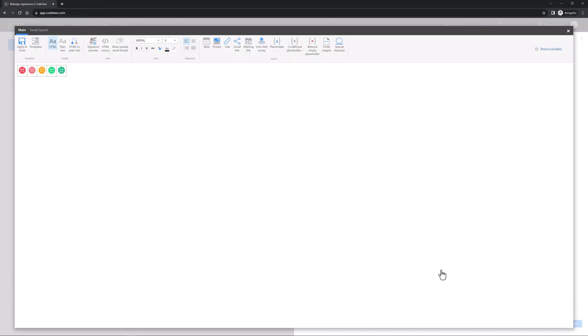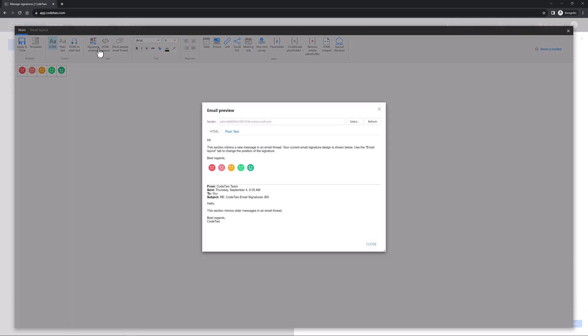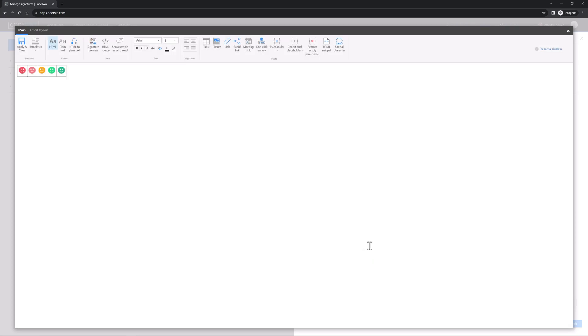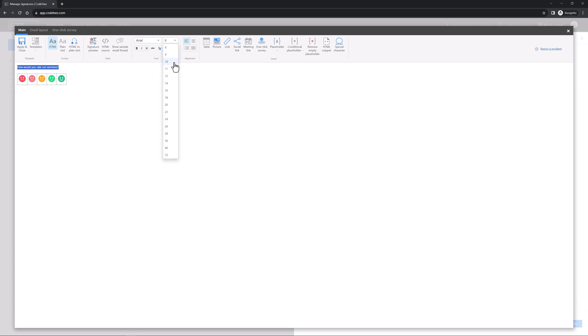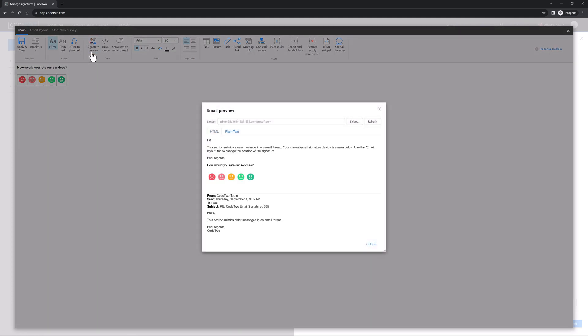You're back in the Signature Template Editor. Click Signature Preview to see how the survey will look like in a sample email conversation. Nice, right? But maybe you're missing a fixed message to encourage customers to give their feedback. Okay, let's add it. Close the preview window, click here and press Shift plus Enter to add a text line above your survey. Type your text, modify the font size and formatting as you like and preview the survey again. Much better, right?